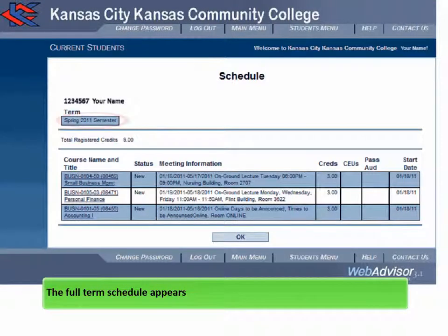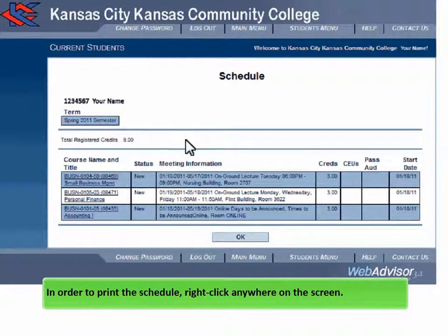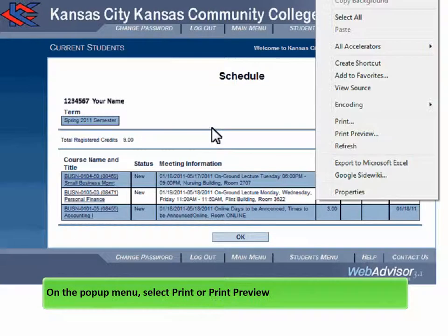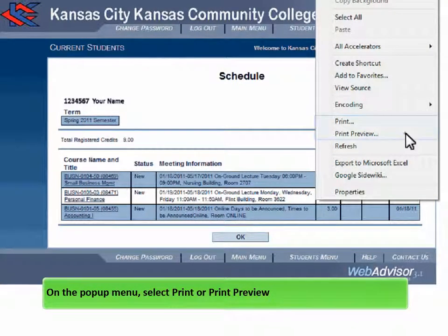The full term schedule appears. In order to print the schedule, right-click anywhere on the screen. On the pop-up menu, select print or print preview.